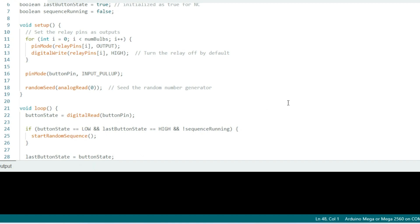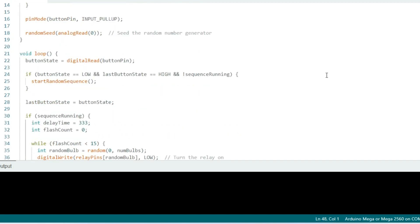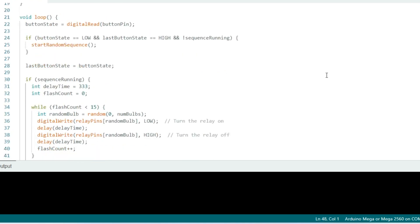Finally in the loop, the current state of the button pin is read and stored in the button state. If the button state is low and the last button state is high, the start random sequence function is called. And if the sequence is running, we have a delay time of 333 milliseconds and a variable flash count, which starts at zero. A while loop runs until the flash count reaches 15. A random bulb is chosen by turning a random relay on and off.